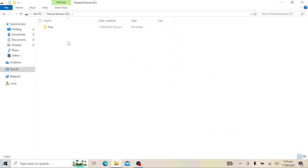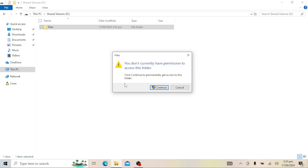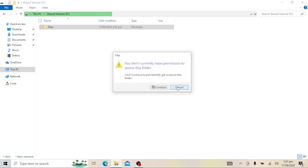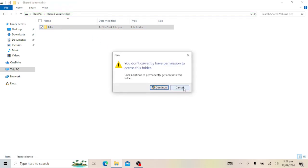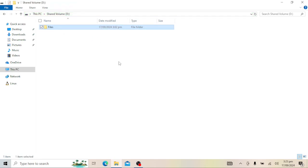And that's how you restrict user access to folders and drives in both Windows 10 and Windows 11. It's a straightforward process that can really help keep your files safe and secure. Thanks for watching — if you found this video helpful, give it a thumbs up and subscribe for more tech tips. See you next time!